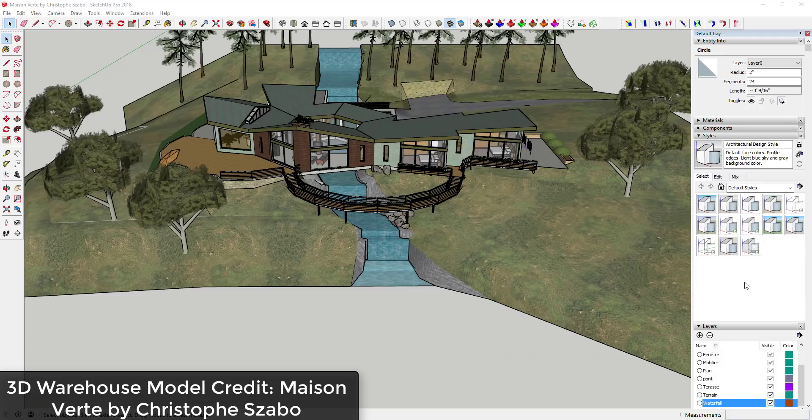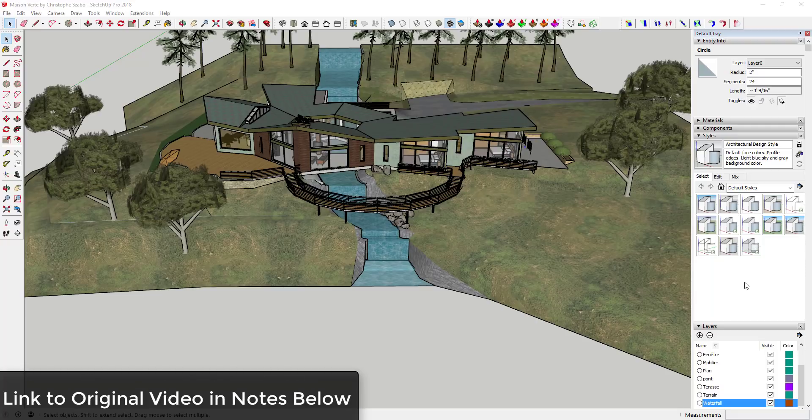To start off, I want to give credit for this model. This is Mason Verte by Christoph Zabo. I'll link to that 3D Warehouse model in the notes down below — this is a really well-done house model, so thanks a lot to Christoph for it.